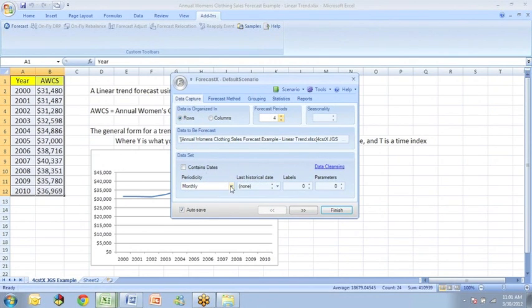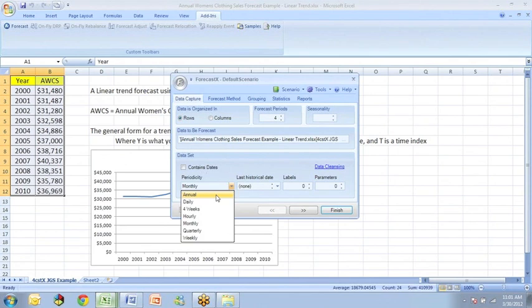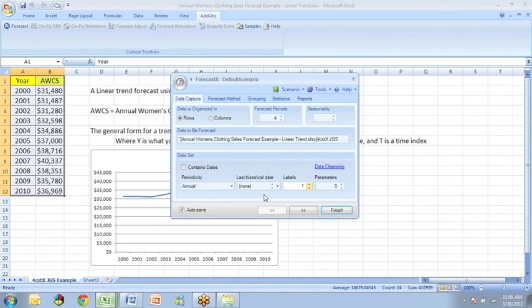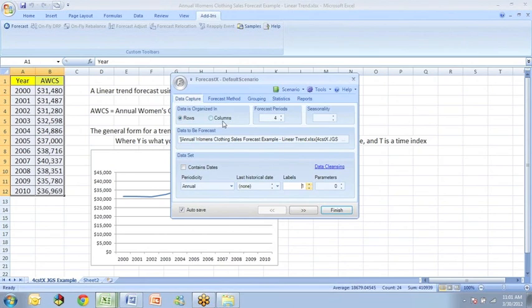We want to go to periodicity and indicate that we have annual data and we want to go to labels and indicate that we have one row of labels in the data. And be sure to check whether it's thinking the data is in rows or columns. Here our data is in columns.